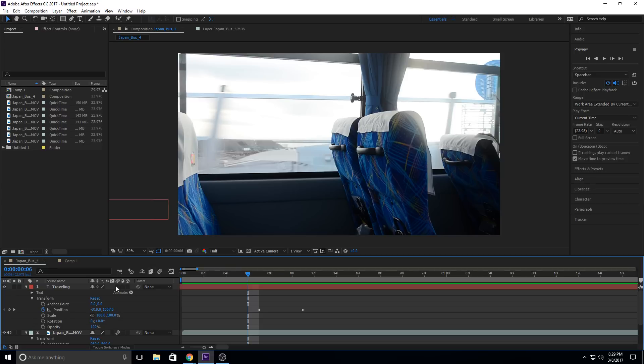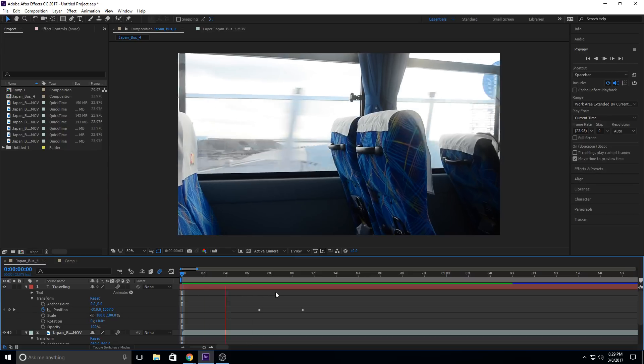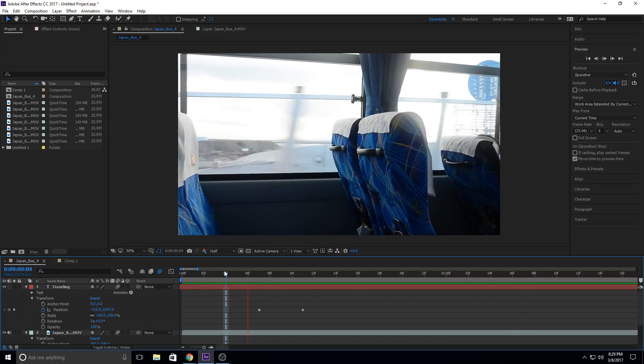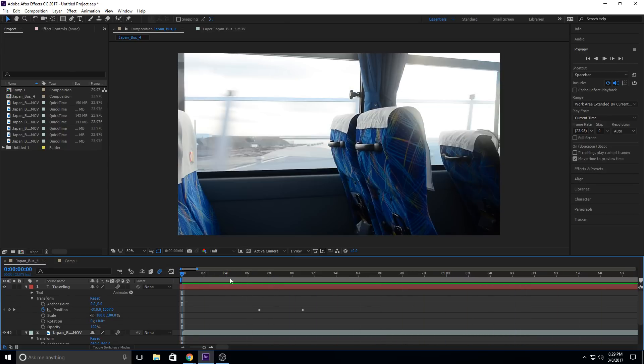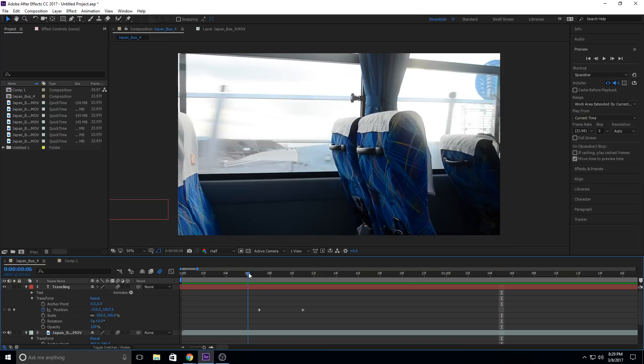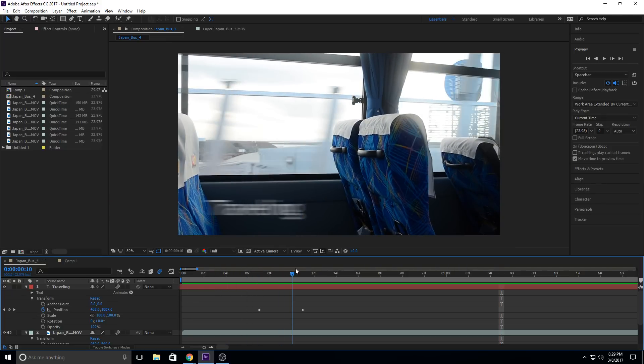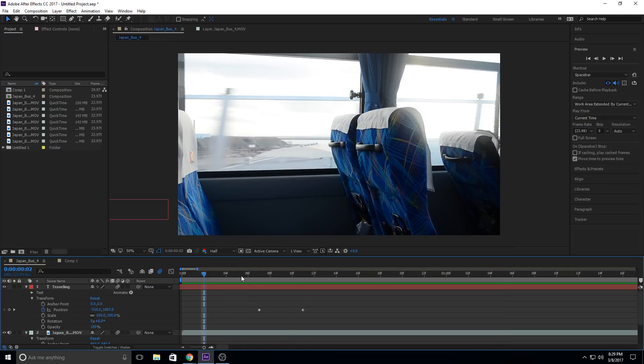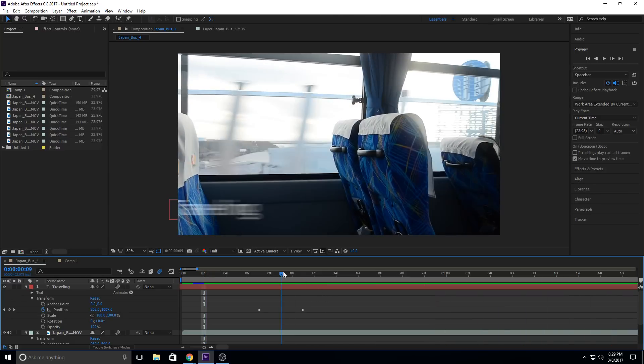After Effects has it built in, and it's really, really simple to do. All you have to do is go into toggle switches and modes to make sure you're on all of these little boxes right here. Then you're going to select the piece of footage that you want motion blur added to, and then go up here and select enable motion blur. And now, just like that, you have motion blur. You can already see that this is looking really, really neat. Now it slides in, and it looks natural. It looks, I don't know, aesthetically appealing.